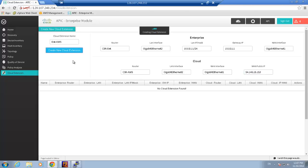With those parameters filled in, we click 'Create Cloud Extension'. In the background, the APIC EM is contacting both CSRs and configuring them based on the parameters we selected. The configuration is very simple from our perspective, while APIC EM handles all the necessary options — configuring LISP, configuring an IPsec tunnel between the routers, creating a loopback interface as the LISP RLOC routing locator, and enabling host mobility on the LAN-facing interfaces. The devices are being fully configured.